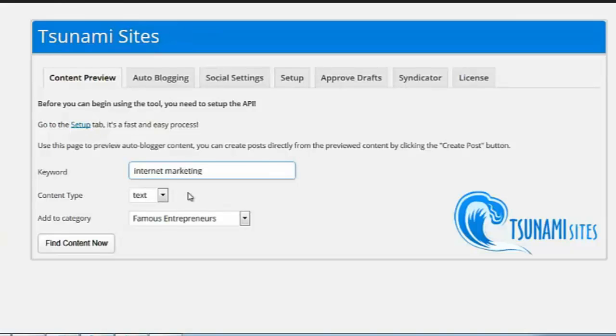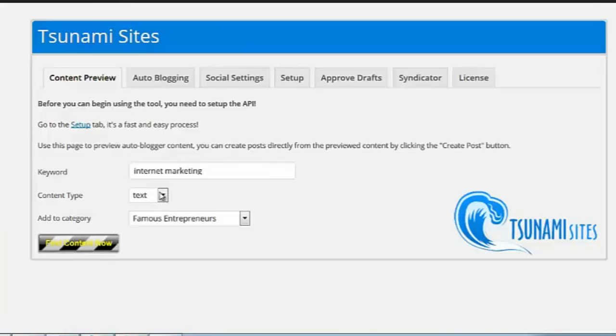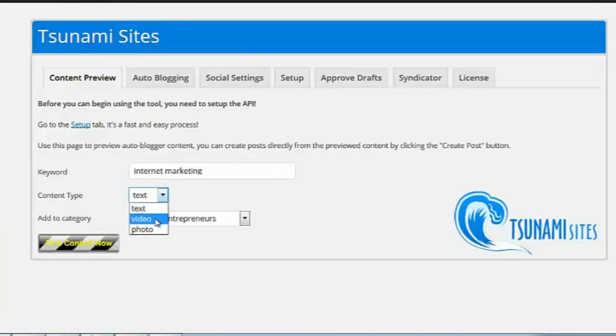You don't have to spell well to use this. You get your choice of text, video, or photo.